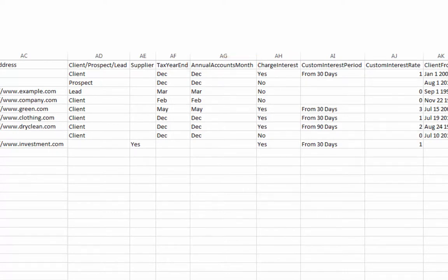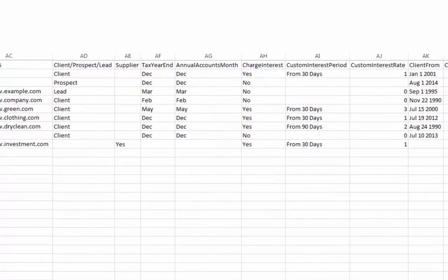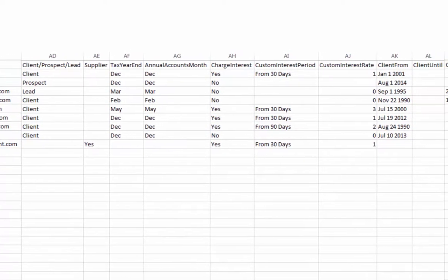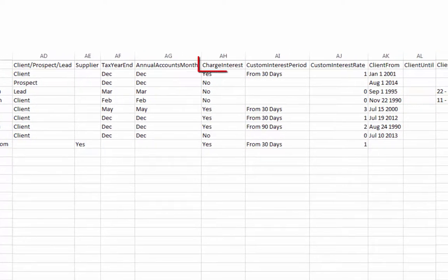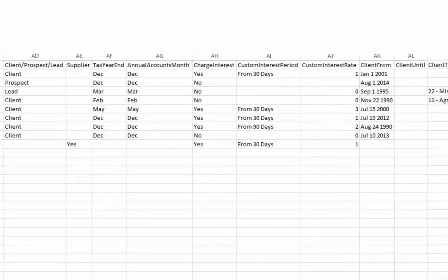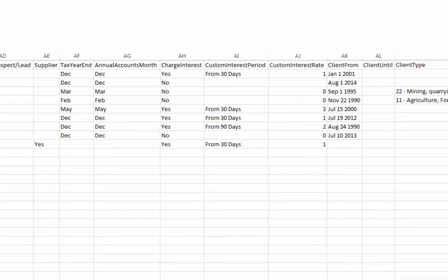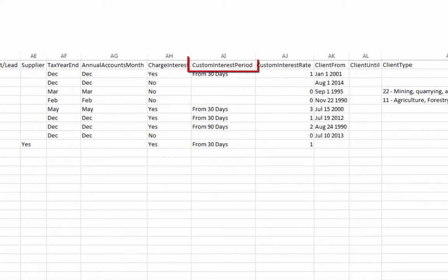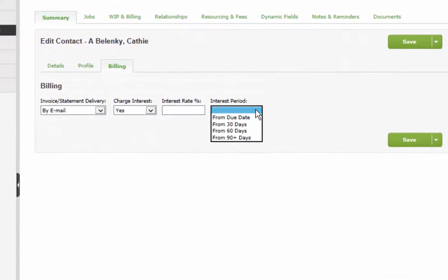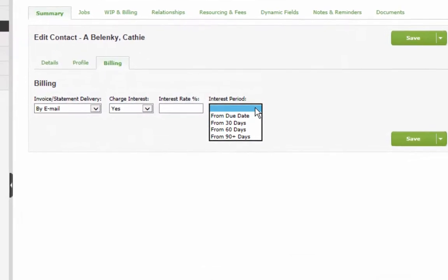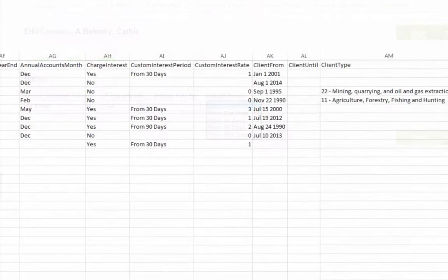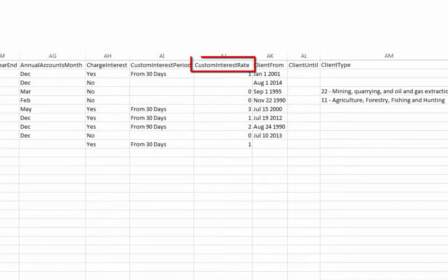For accurate AR and a smooth import into CCH iFirm, it is recommended that every contact have a Yes or No indicated for charge interest. For those being charged interest, be sure to indicate the period exactly as one of the selections shown here. Also, be sure to indicate the monthly interest rate here to ensure a smooth import of the contact into CCH iFirm.